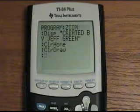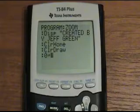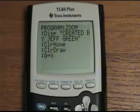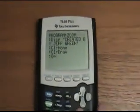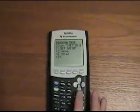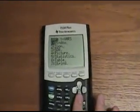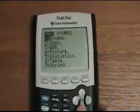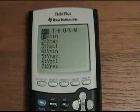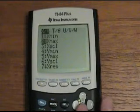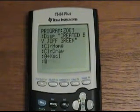So we put zero, then Store, and then hit the Vars button — Variables — right here. It will give us a bunch of different options and we hit Window and X Scale. We repeat it for Y Scale.